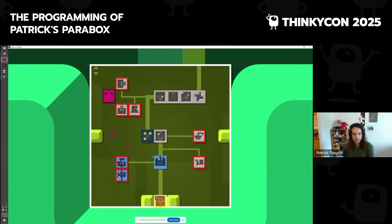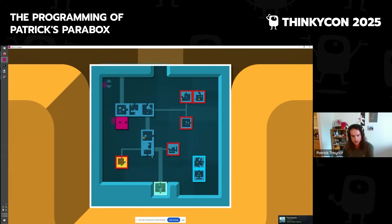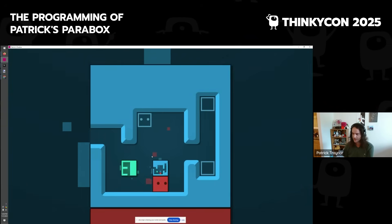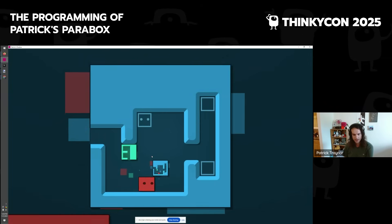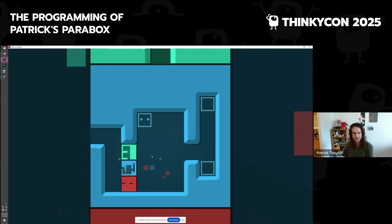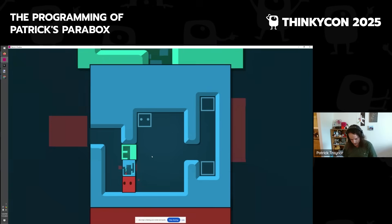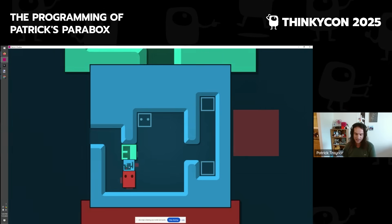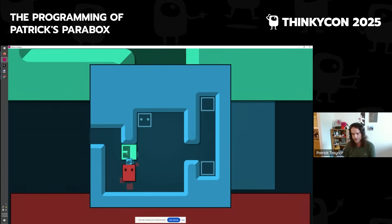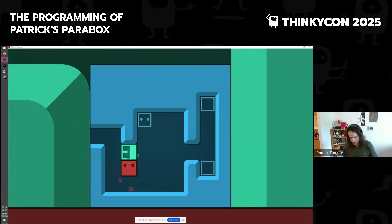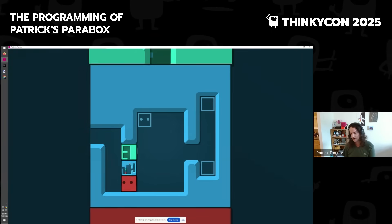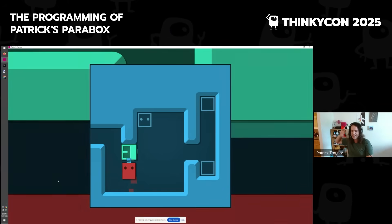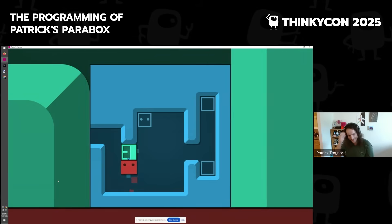I'll show you another level here. Here's another recursive level with a block that contains itself. As I push it, I can push it into the green box. Notice as I push it in, we see it kind of shrink down in this nice animation. But also observe the edges of the screen — we see the same kind of squishing happening of the world outside of us. It's pretty trippy.